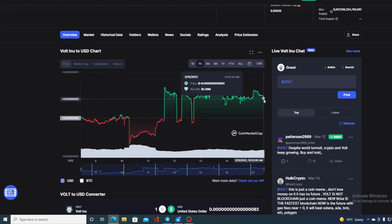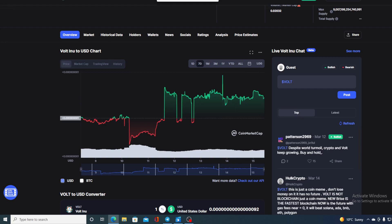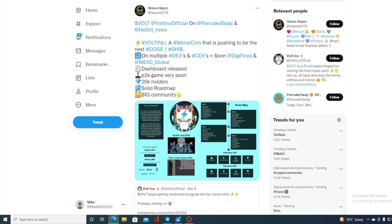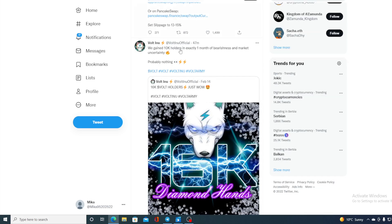This is mostly regarding the updates from WalInu. Let me show you one more thing before I tell you where the price is going. Take a look at everything that was done this month. WalInu, a meme coin that's pushing to be the next Doge and Shiba, is on multiple DEXs and CEXs, plus soon DigiFinex and Maxi Global. Dashboard has been released, play-to-earn game is coming very soon. They have 26,000 holders and a solid roadmap.